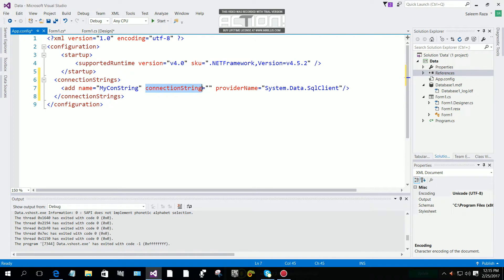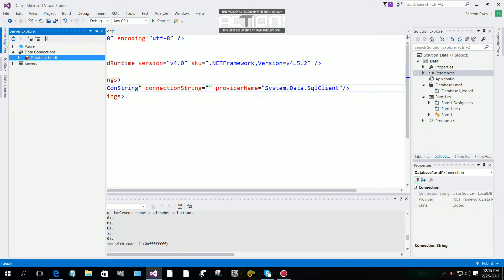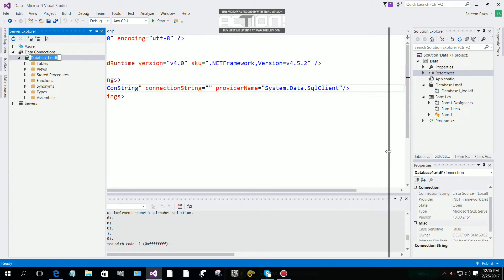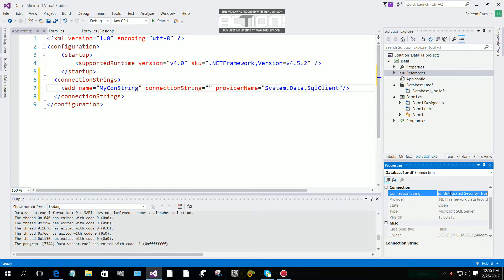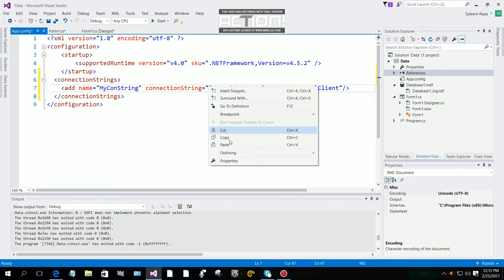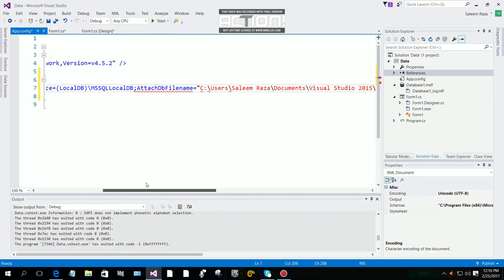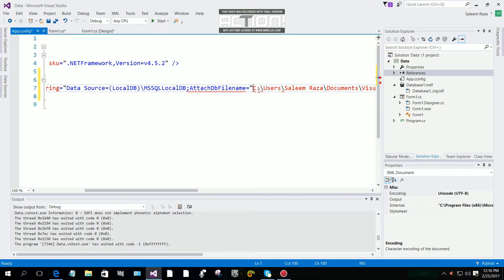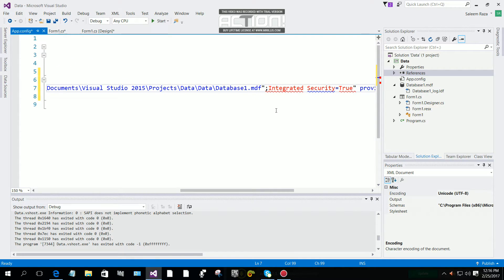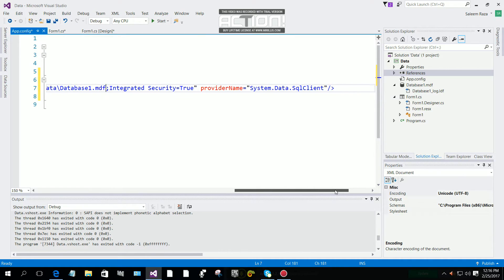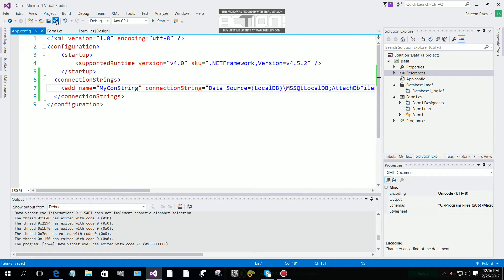In the connection string value you have to pass your database details. Click on Server Explorer, then click on your database. Select your database — on the right side you can see the connection string. Copy the connection string and paste it here. We have an error — remove the quotation mark before the C drive path, and after the database .mdf file remove the closing quotation mark. Now the error is gone. Save it.